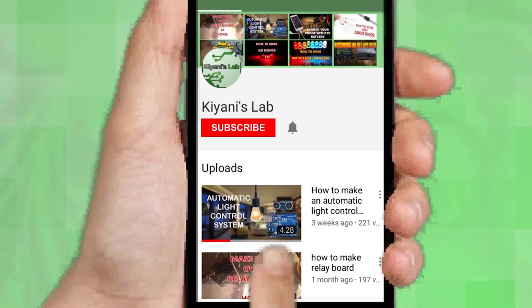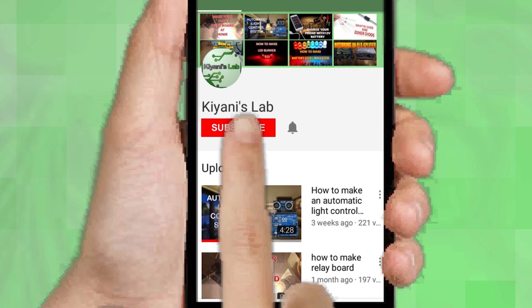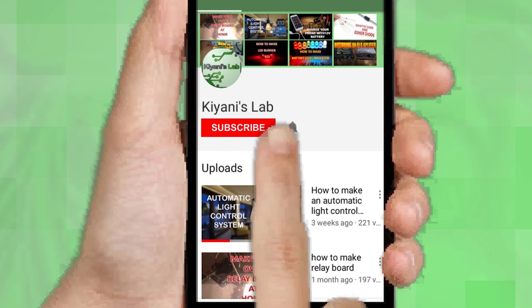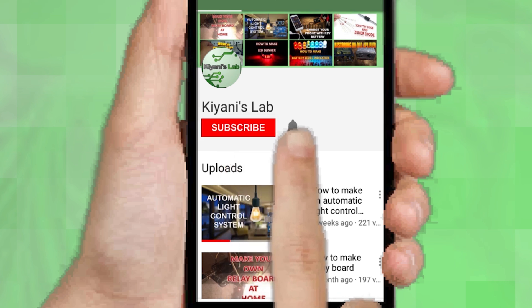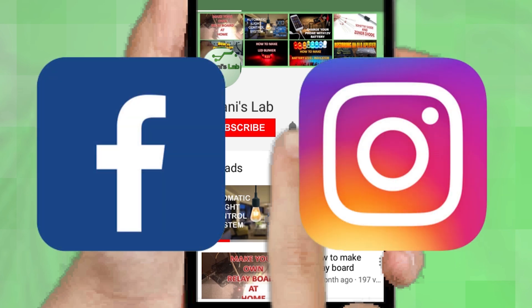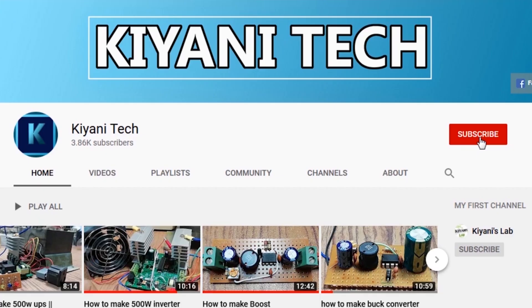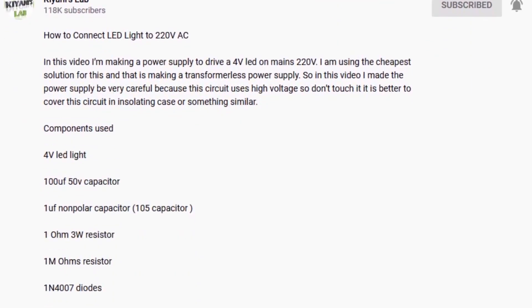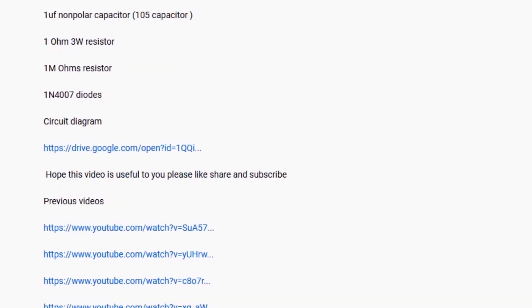If you are not subscribed to my channel, then do subscribe and don't forget to press the bell icon so you can get notified about my new videos. Follow me on Facebook and Instagram. I have a second channel, CaniTech, do check it out as well. Subscribe and support it. All the links are in the description.